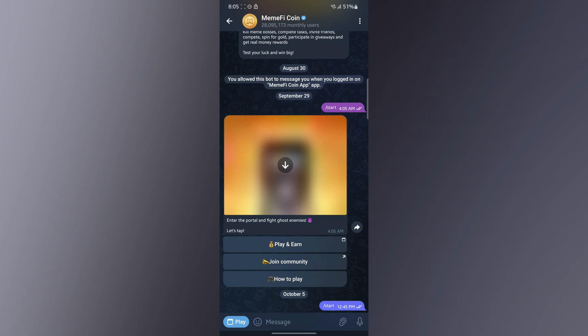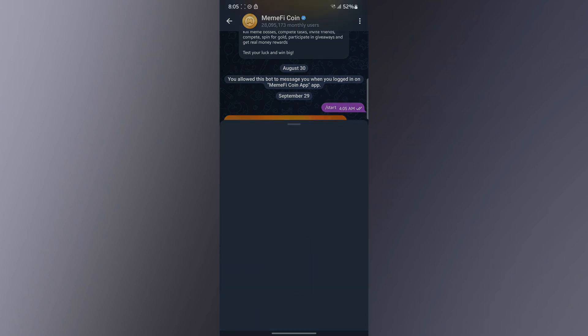Hello guys, welcome back to the channel. In today's video I'm going to show you how to go ahead and connect your Memfy to OKX. So the first thing you want to do is to go ahead and start your Memfy mini app.